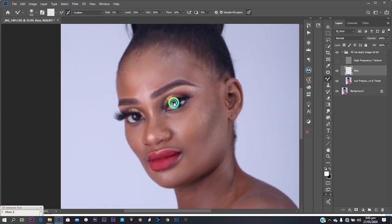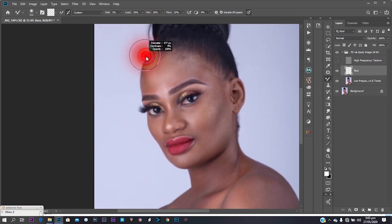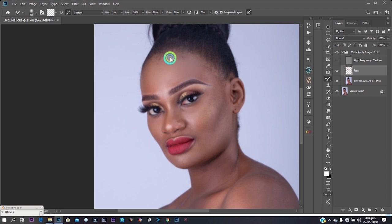It depends on what works for you, so do whatever works. To start, I uncheck the eye on the high texture layer so I can see my edit, and I begin brushing over her face with the Mixer Brush. Make sure you don't brush from shadows to highlights or highlights to shadows.